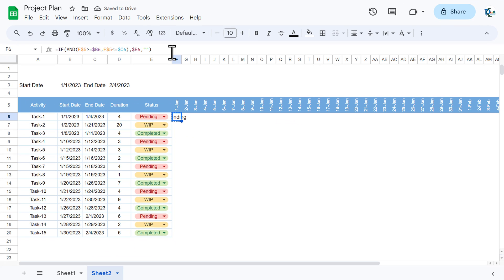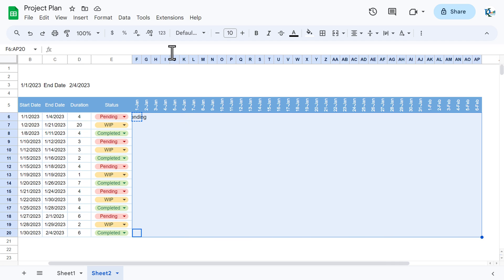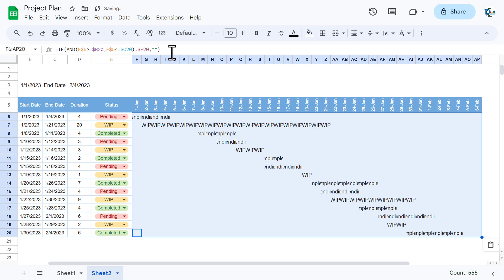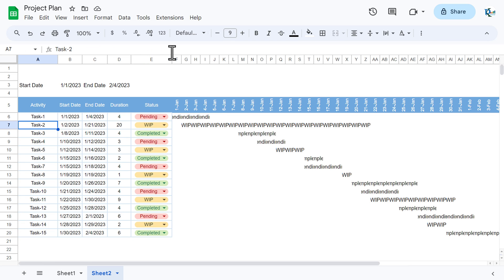Copy this formula, select the entire timeline range, and paste it. The formula is now applied across all task rows and date columns.